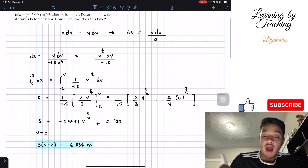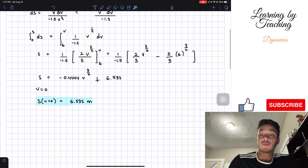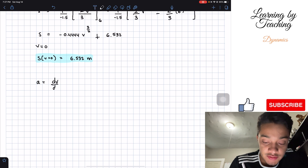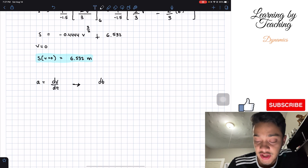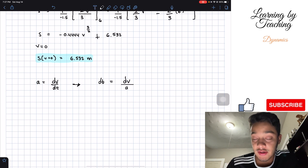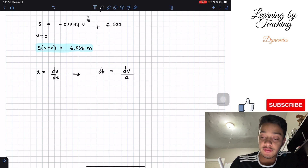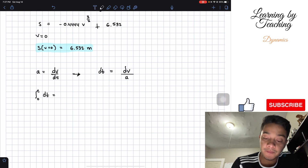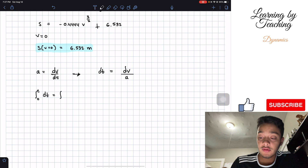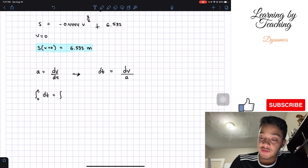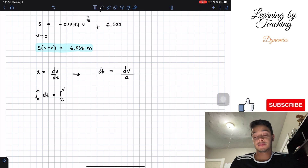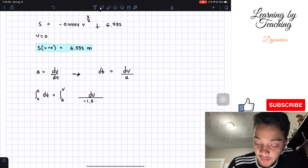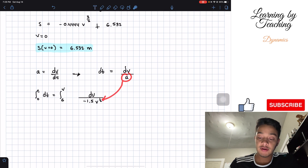The second question asks how much time this takes. We know that acceleration equals the change in velocity with respect to time, so the change in time equals the change in velocity divided by acceleration. We integrate both sides: on the left from time 0 to final time, and on the right from initial velocity 6 to final velocity, of dv divided by negative 1.5v raised to the 1 half.